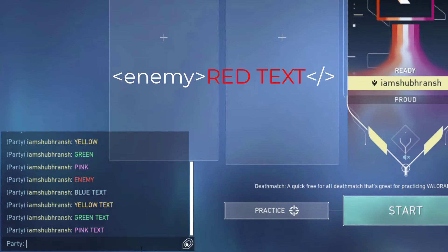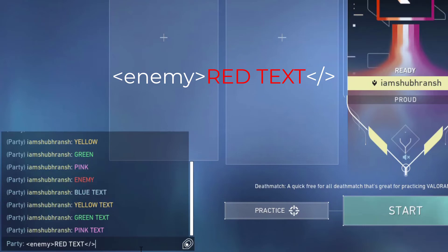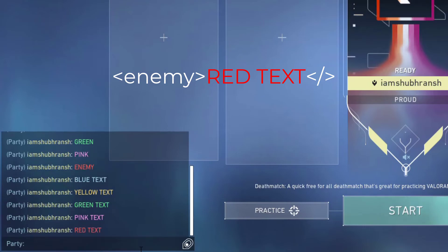For writing in red text, all you have to do is replace the keyword with 'enemy' and write the text in the same format. Once you hit enter, that will give you a red color.